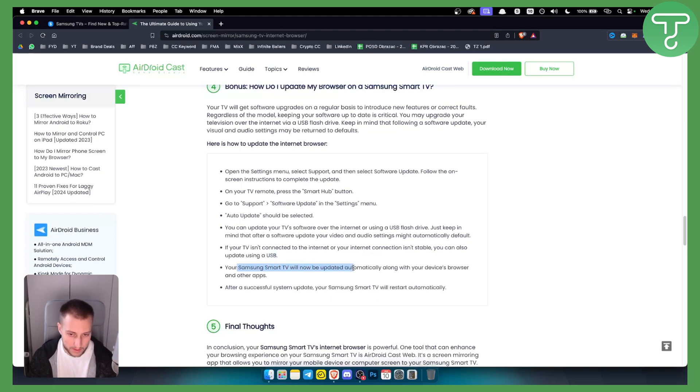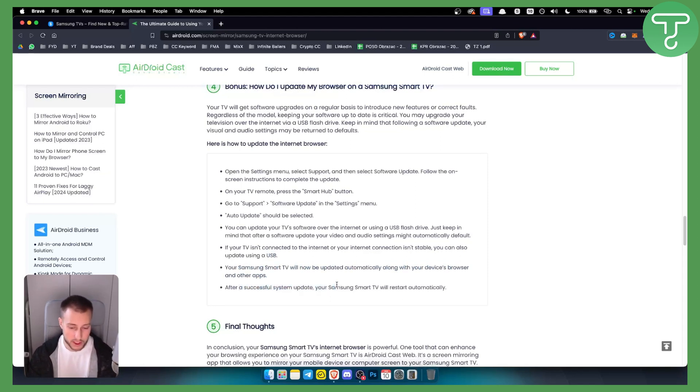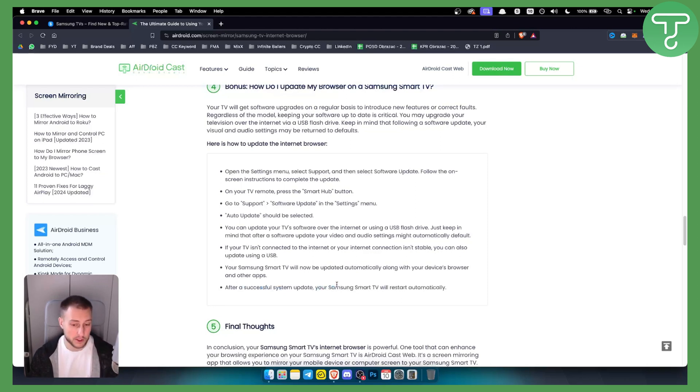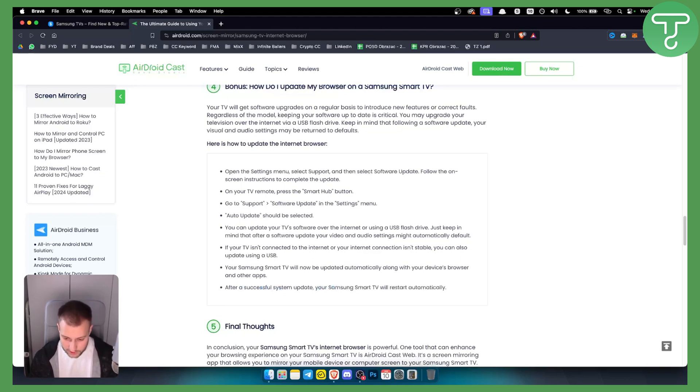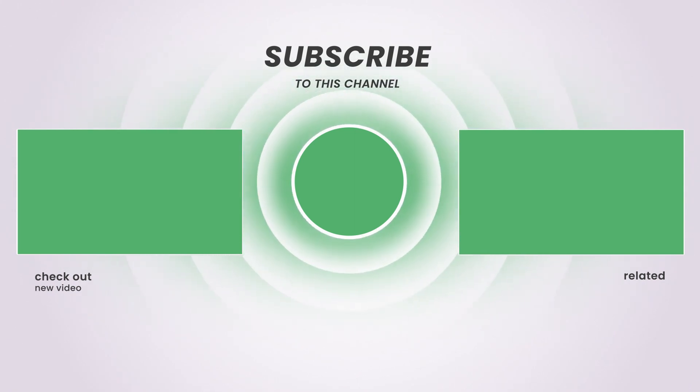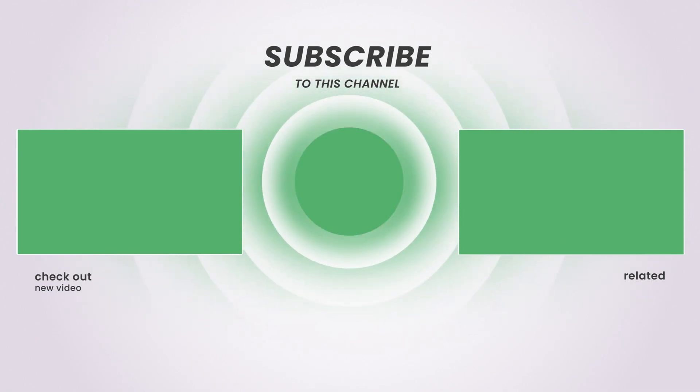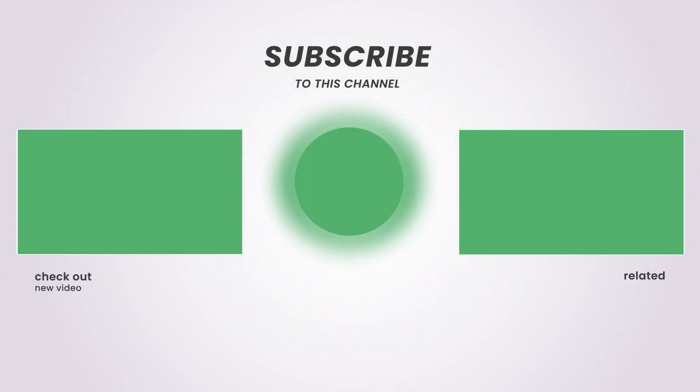From there your Samsung TV will be updated automatically, along with the device browser and other apps. After successful system update, you will need to just restart your Samsung TV and that's pretty much it. So hopefully you guys enjoyed the video and we'll see you in the next video. Thank you.